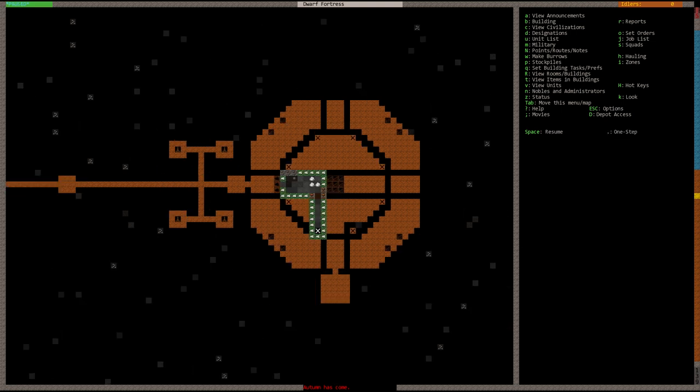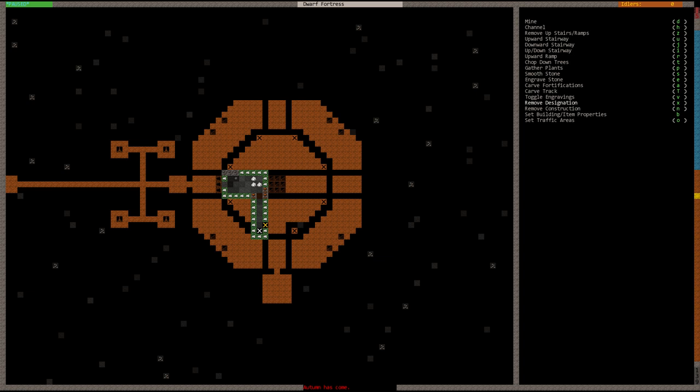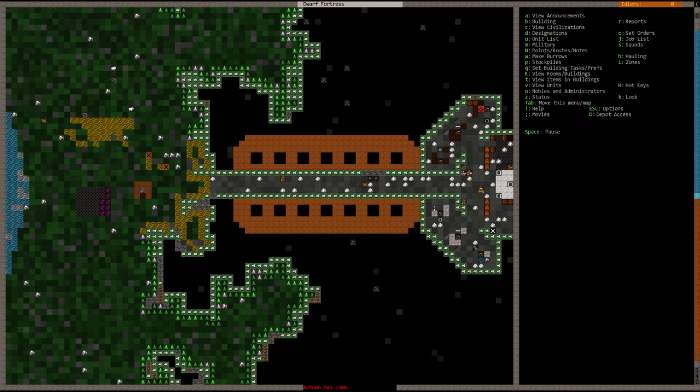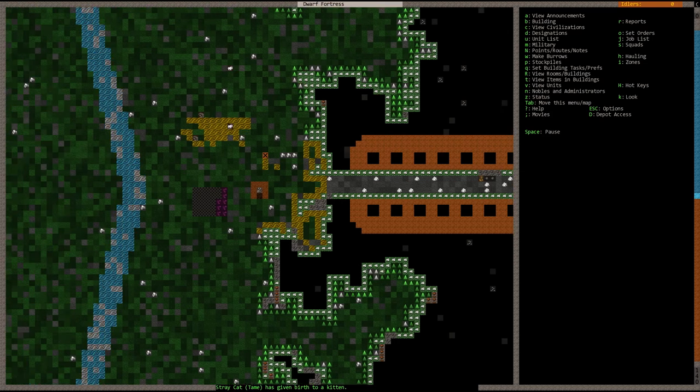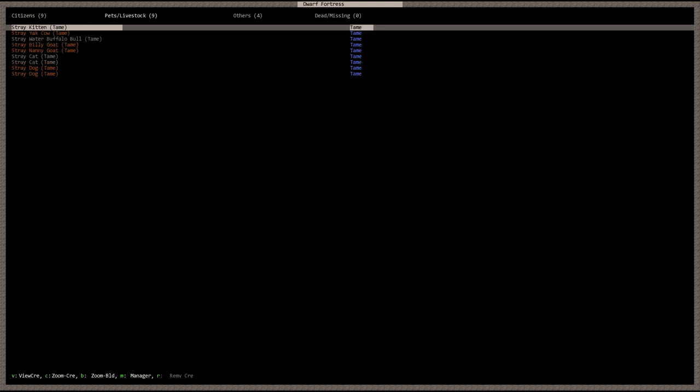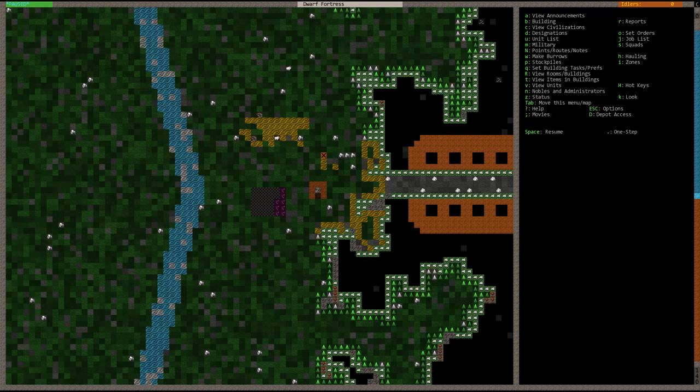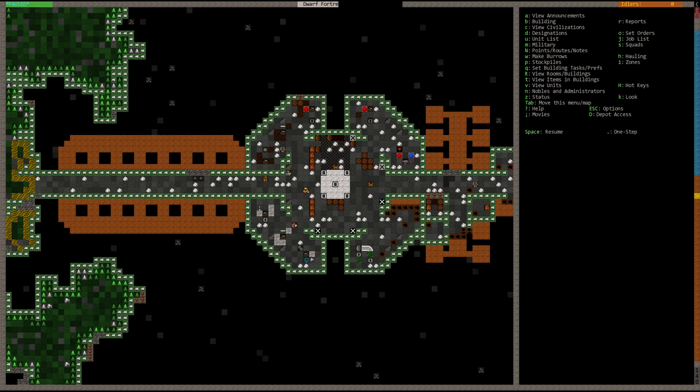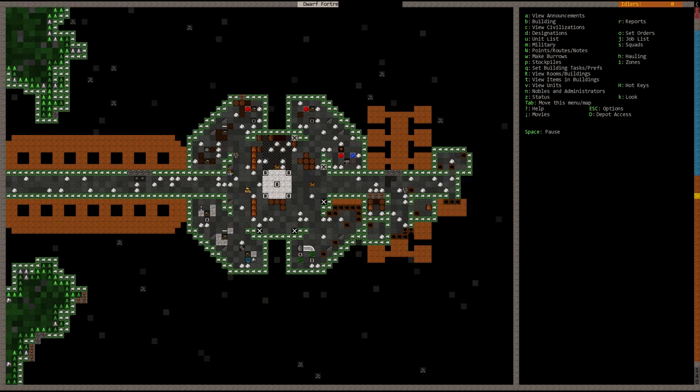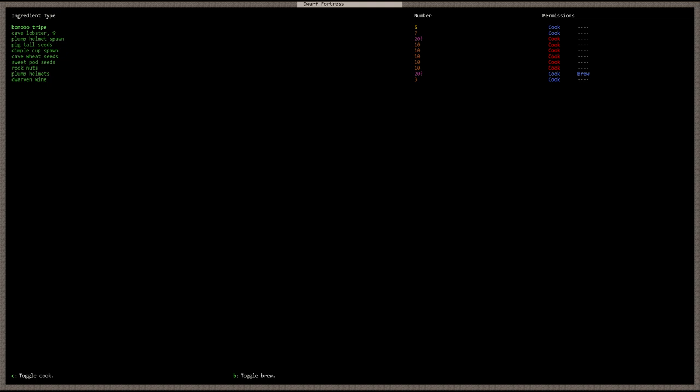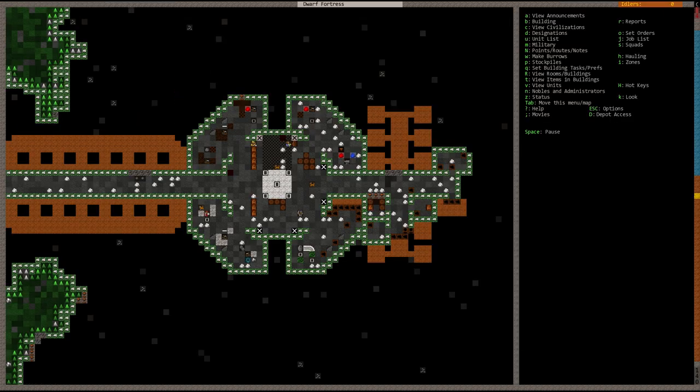That's something else I need to take a look at here because they're going to mine down here too. Make sure that they don't go on a mining spree again. Grabbing the bins. Okay. Stray cat tame has given birth to kittens. All right, so we should have kittens. There's the kitten.